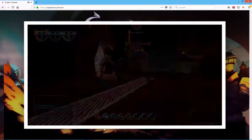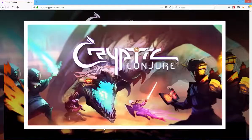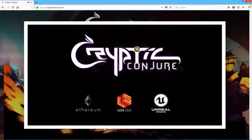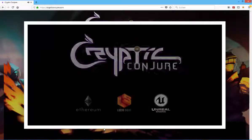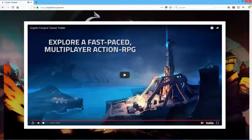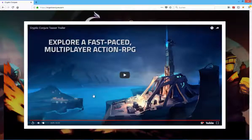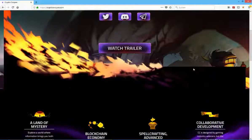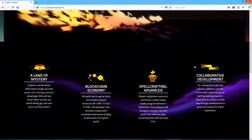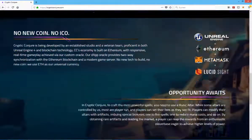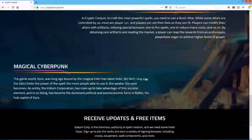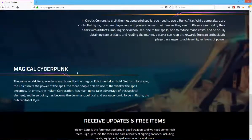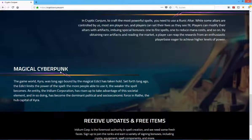But it doesn't have to be if the gameplay itself is fun. It actually does look like a lot of fun and it's kind of fast-paced. It only uses cryptocurrency or blockchain technology where it's really necessary and beneficial. I really like the idea to be honest. Magical cyberpunk.